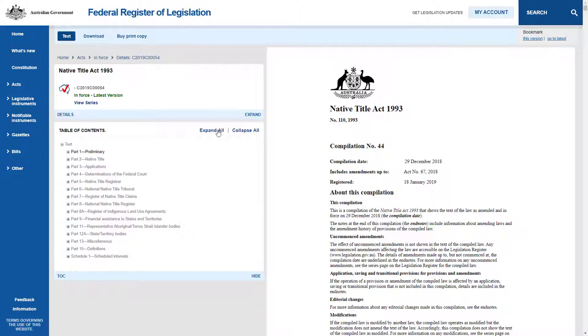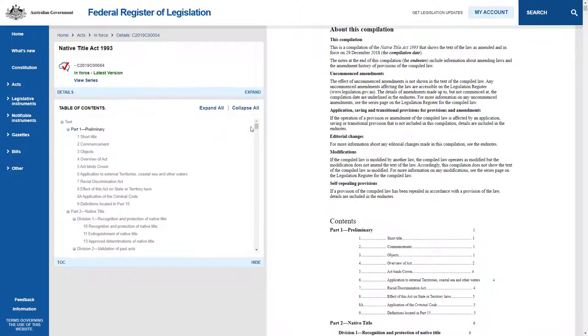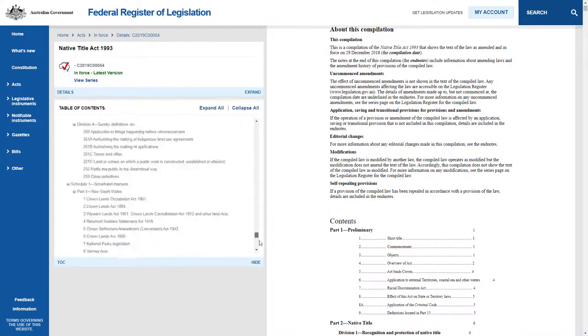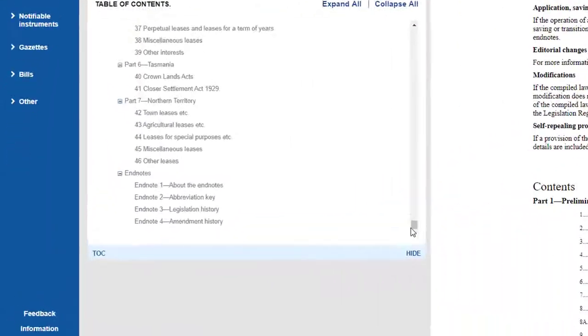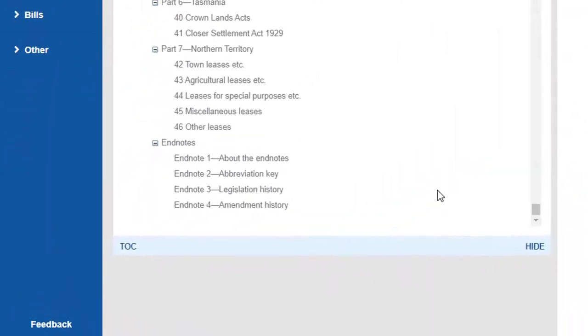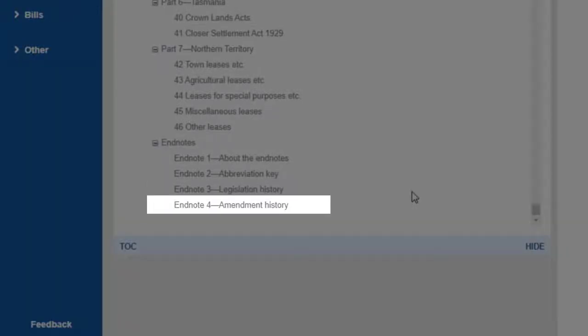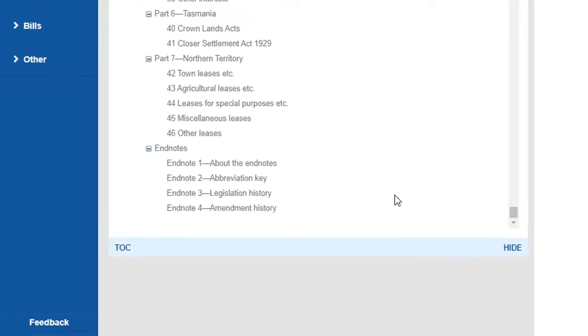From the Table of Contents section, select Expand All and scroll to the end of the list to find the Endnotes section. The Endnotes include two key parts: Legislation History and Amendment History.